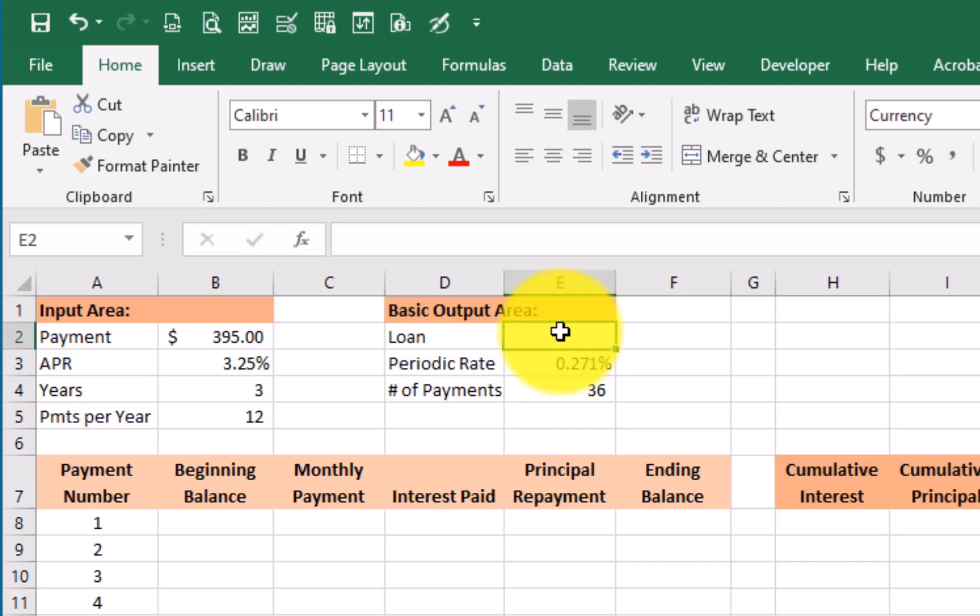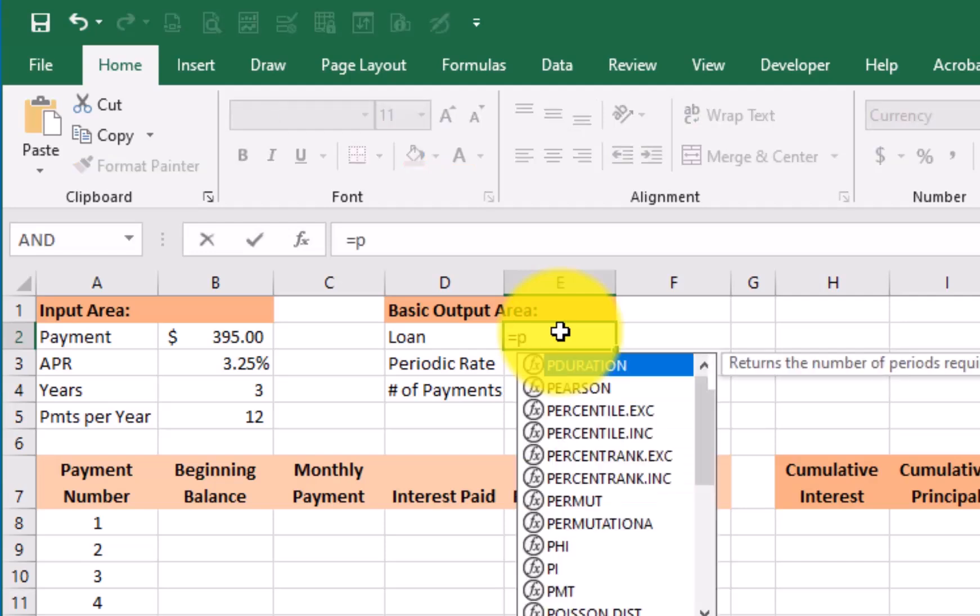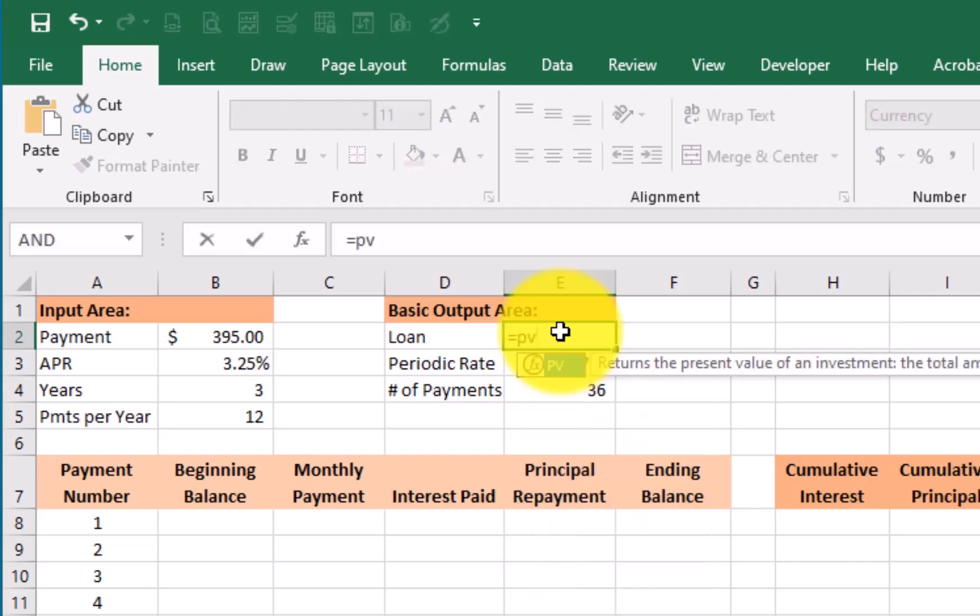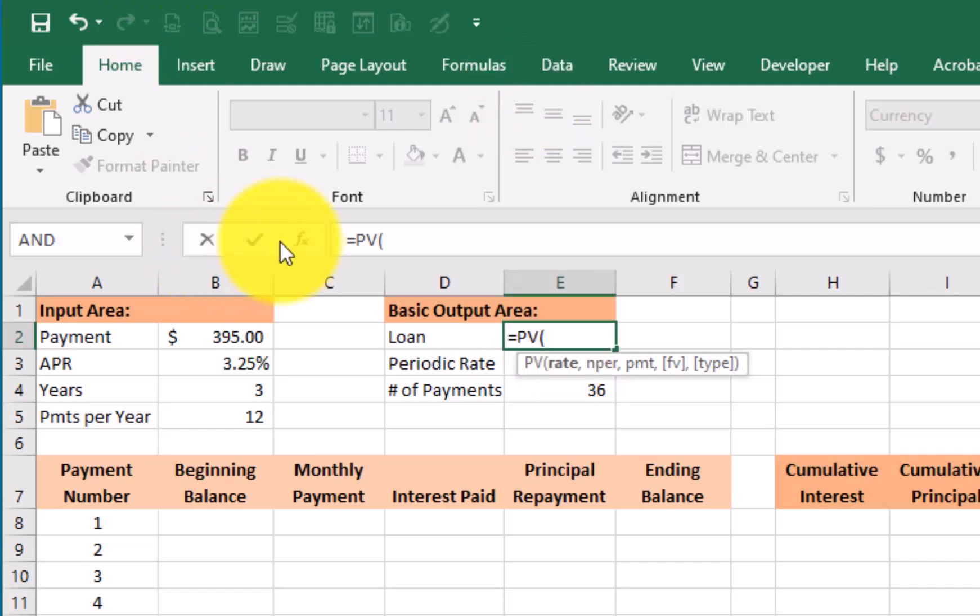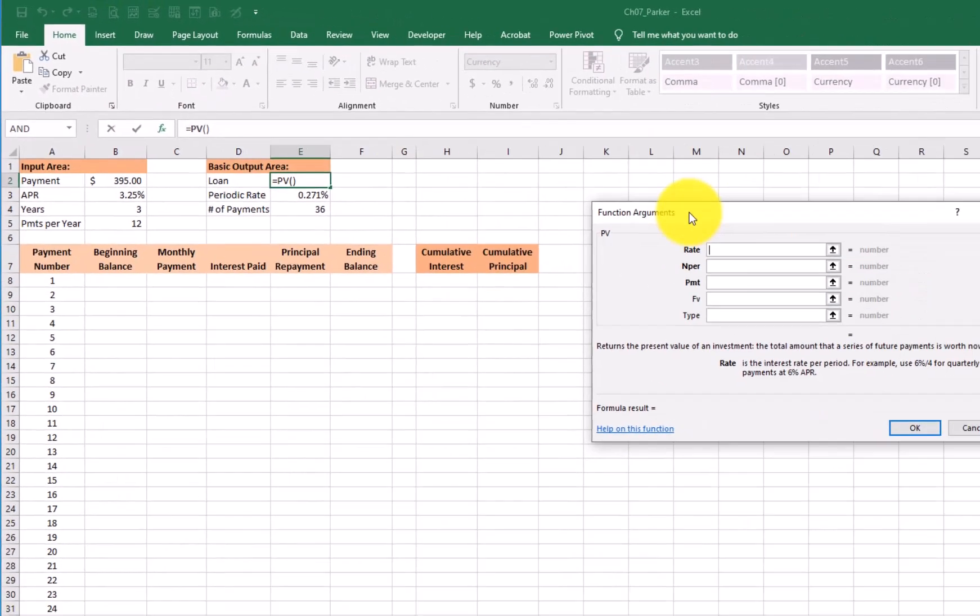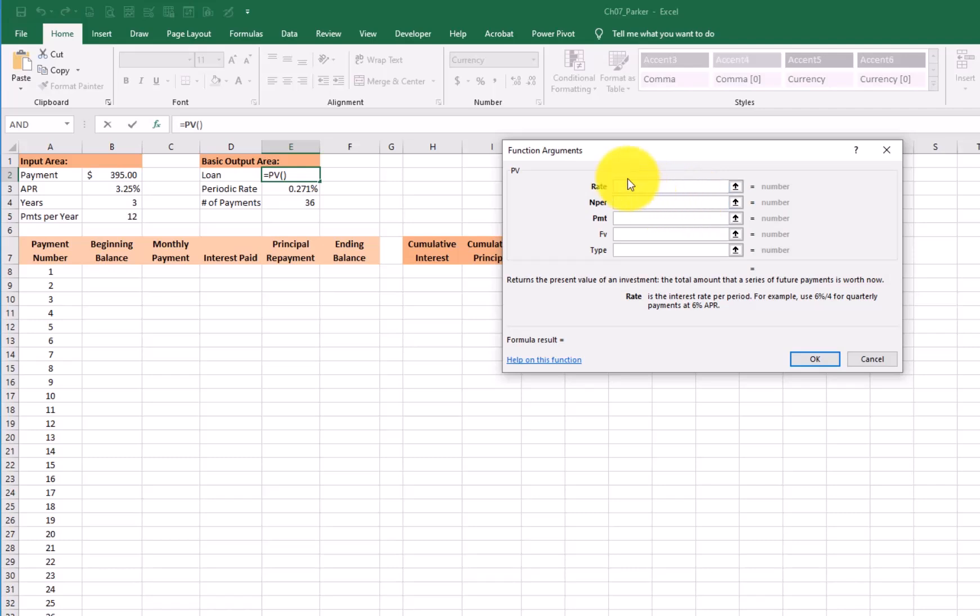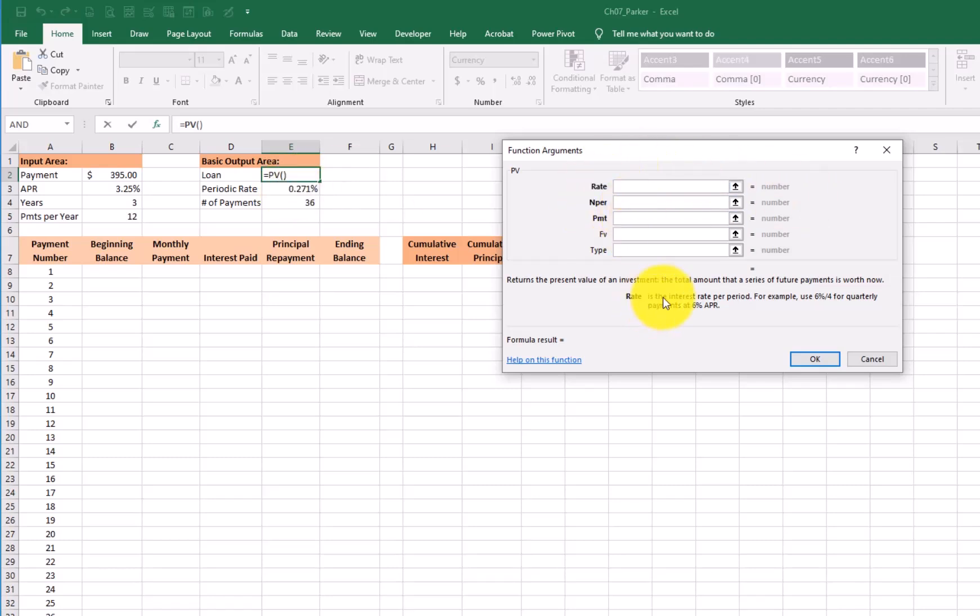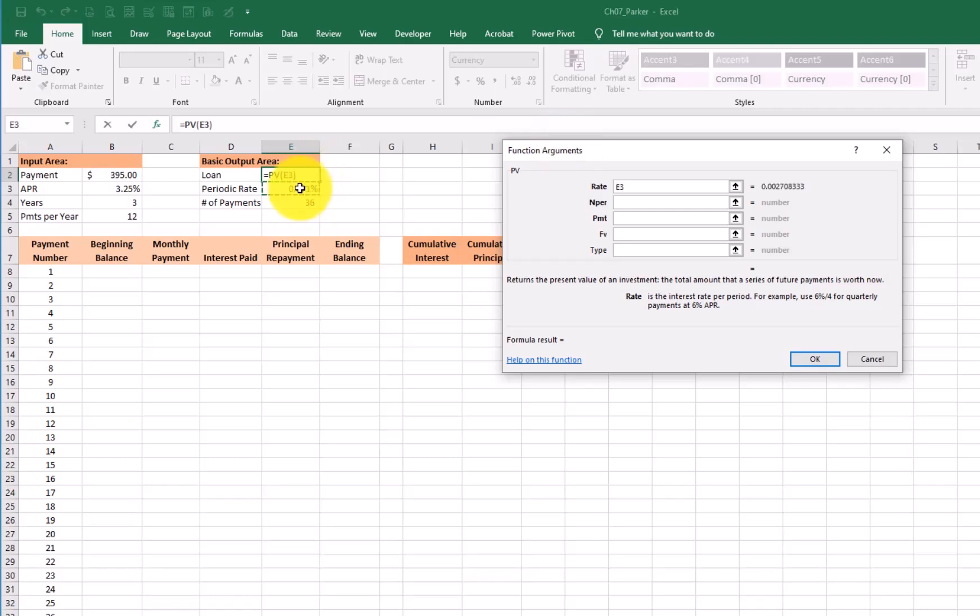now I can go up here and go PV for the present value of the loan. Hit tab, go to my function argument dialog box. Go ahead and open that up. Right here it asks me for the rate. Now had I not calculated the rate for a monthly rate, then I would have done it inside of the PV function. Because it says the rate is the interest rate for a period. For example, if it's 6% with quarterly payments, you would say 6% divided by 4. Well, we've already done that. We've taken our 3.25% divided by 12. So I'm just going to click on rate. Am I going to copy it anywhere? No, I'm not. So I'm just going to say tab...